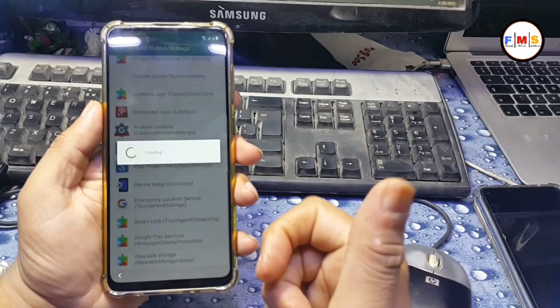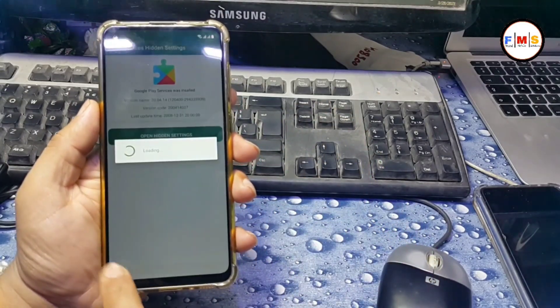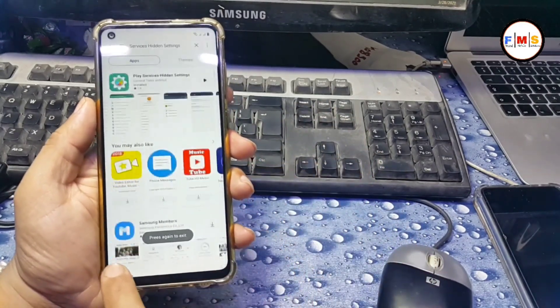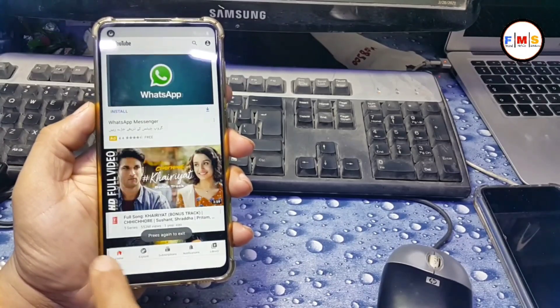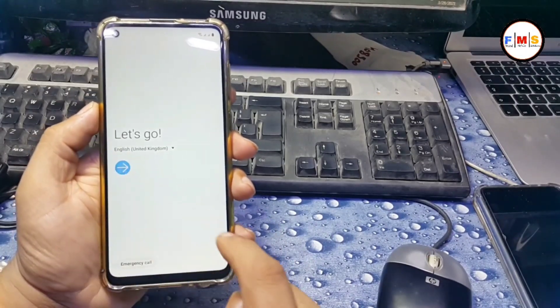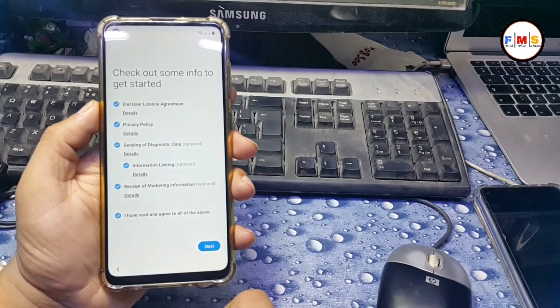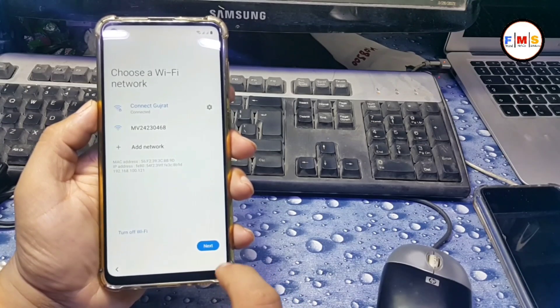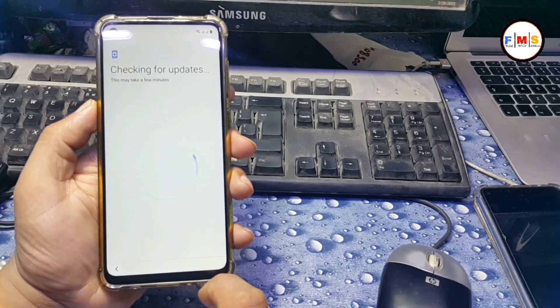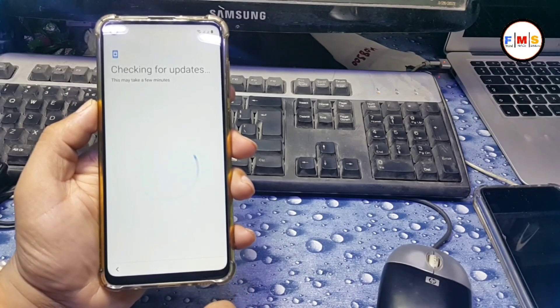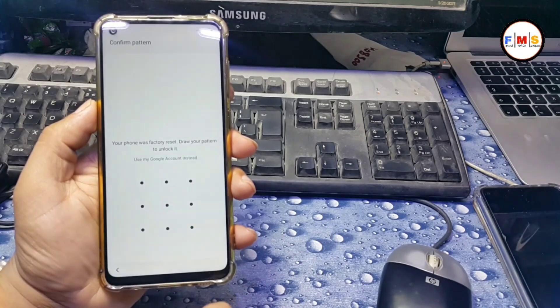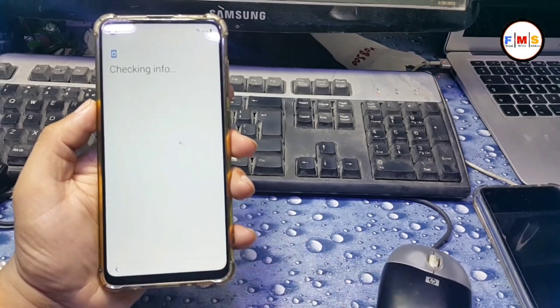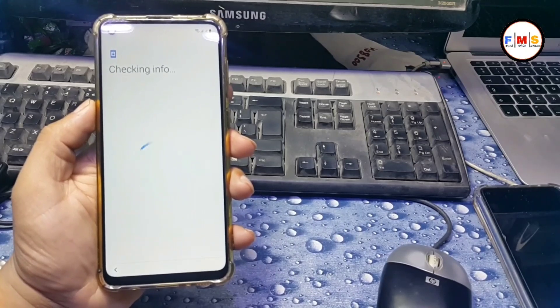Now you just need to restart your PC or you can go back to home screen simply, whatever you like the most you can do it. Just click on next, just click on next. Now we are all done here, just give pattern lock here.